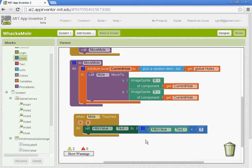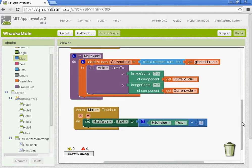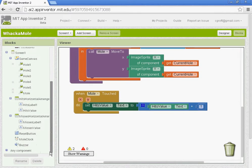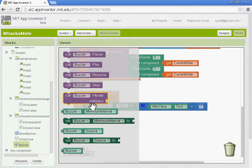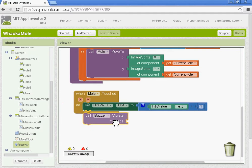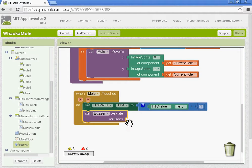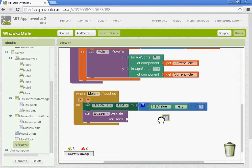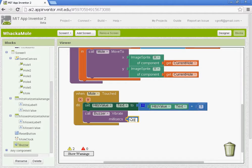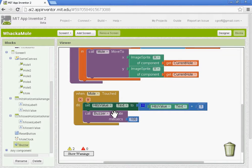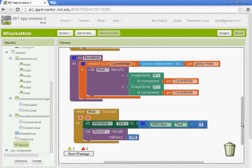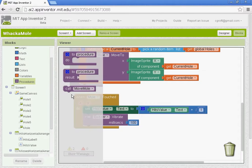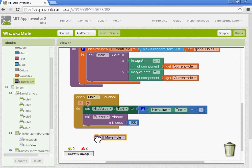We're also going to, when the mole is touched, use our buzzer that we've added. We're going to call the buzzer to vibrate. So your phone will vibrate. And we're going to set the amount for 100 milliseconds. So I'm just going to duplicate this number one block and set the vibrate to 100. And when the mole is touched, we also want the mole to move again. So you want to go up to your procedure and get the call move mole procedure.